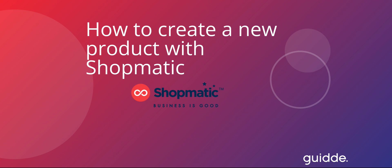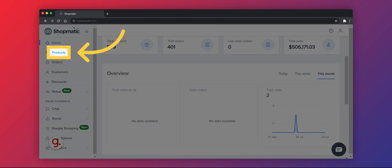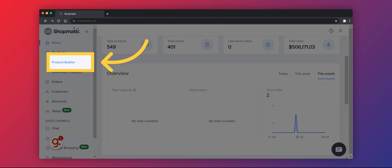This is a guide on how to create a new product with Shopmatic via individual listing. Click on the Products tab at the left-hand panel. Go to Product Builder to start listing your products.